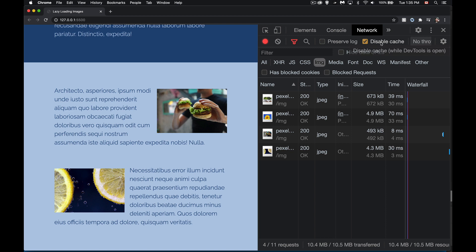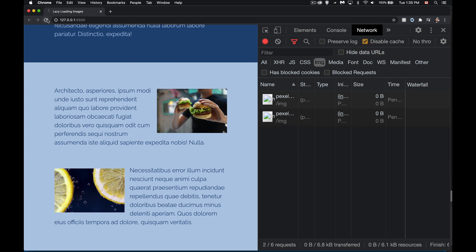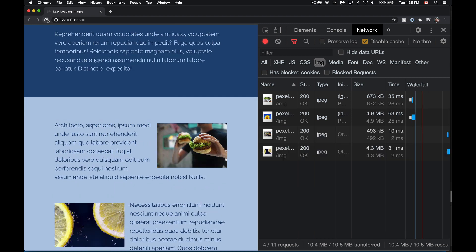Something else I'm doing here — this disable cache option, I've got this checked. That means every time I refresh my page, it's going to download the images again. It's always giving me the 200 status, never caching the images in the browser.